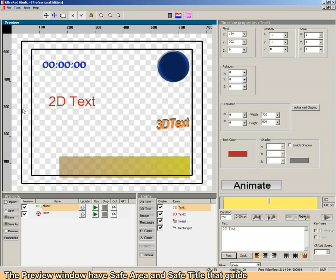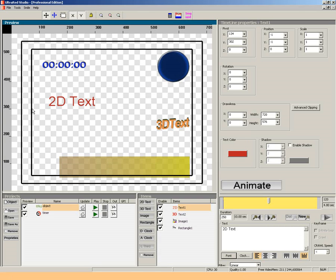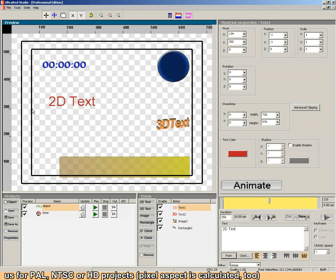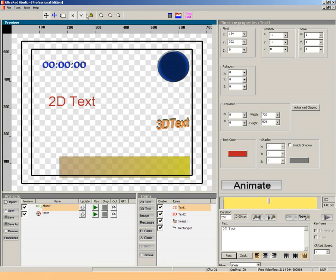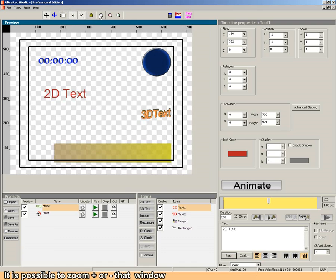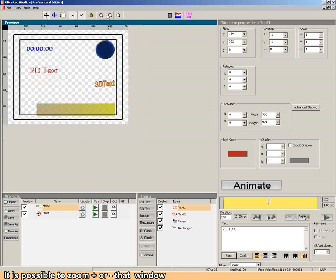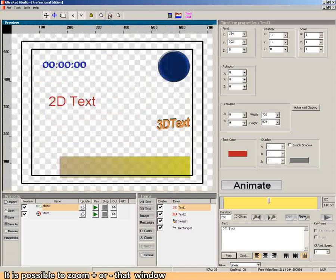The preview window has Safe Area and Safe Title that guide us for PAL, NTSC or HD projects. The pixel aspect is calculated too. It's possible to zoom in or zoom out that window.